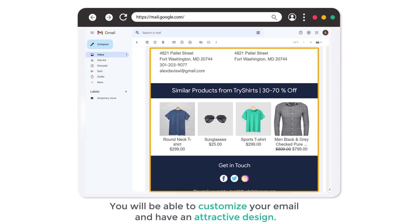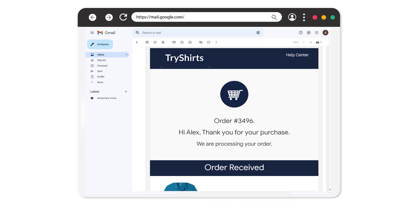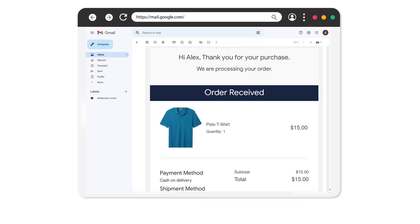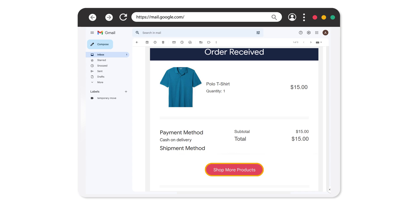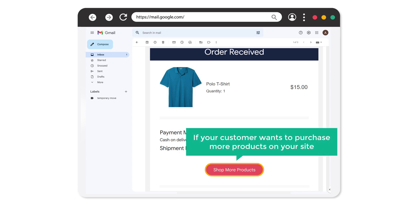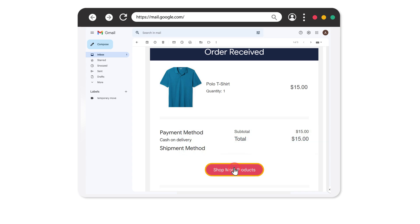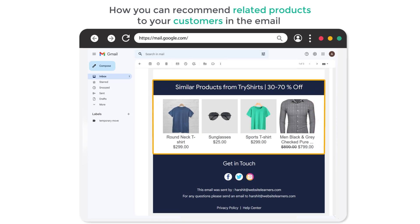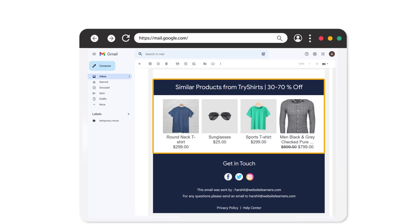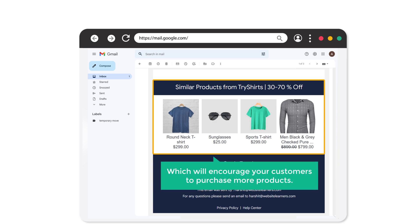After watching this video, you'll be able to customize your email and have an attractive design like this, which will have your brand logo and the order details. You can also add a button so that if your customer wants to purchase more products on your site, they can just click this button and it will take them to your store page. Next, we'll see how you can recommend related products to your customers in the email, which will encourage them to purchase more.